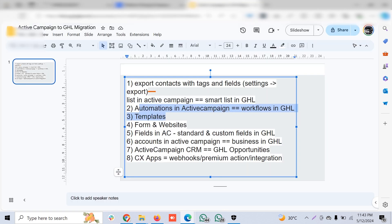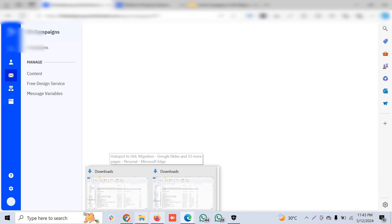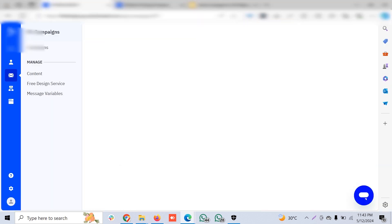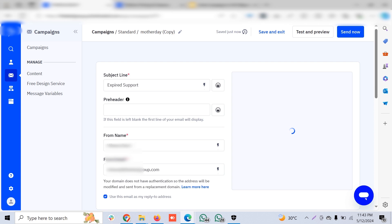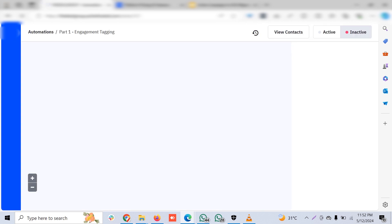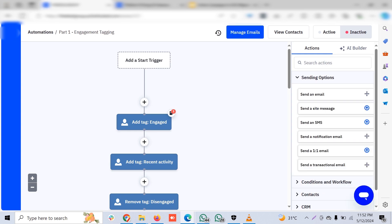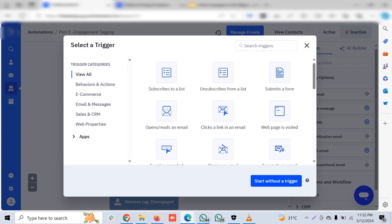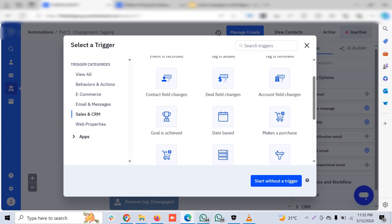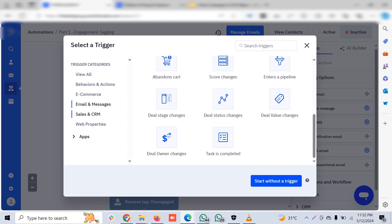Next come automations. In Go High Level, they are also called automations, but we commonly refer to them as workflows. Workflows in GHL are very similar to automations in ActiveCampaign. In ActiveCampaign, you can create a workflow or automation based on a recipe or template they already offer, or you can create your own. There are tons of triggers available, nicely categorized — such as marketing activities, sales and CRM activities like when a pipeline is moved, a tag is changed, a date field is changed, or a deal status changes.